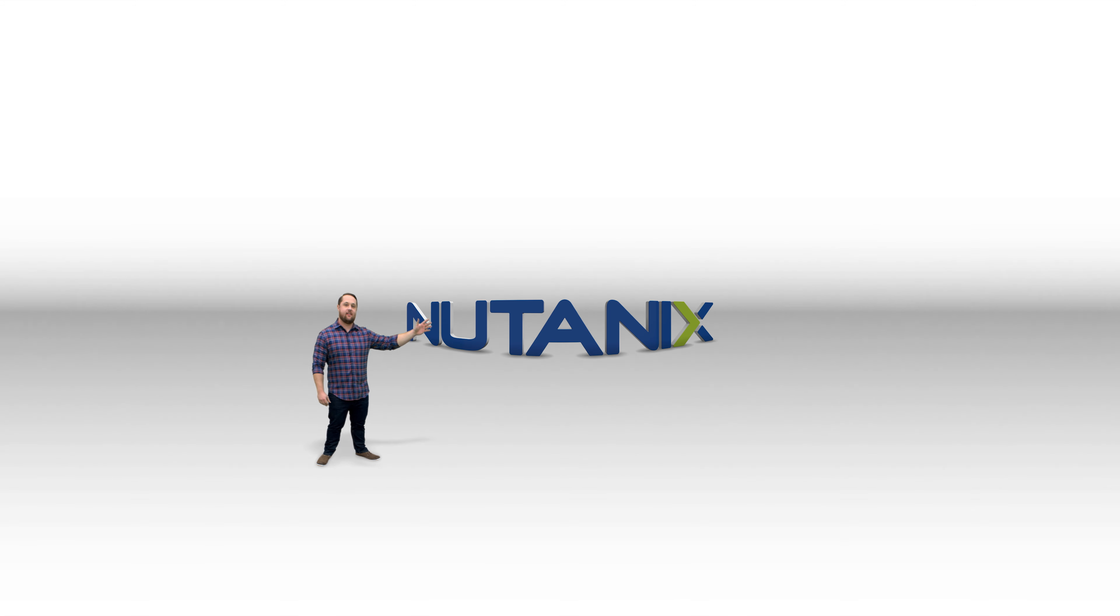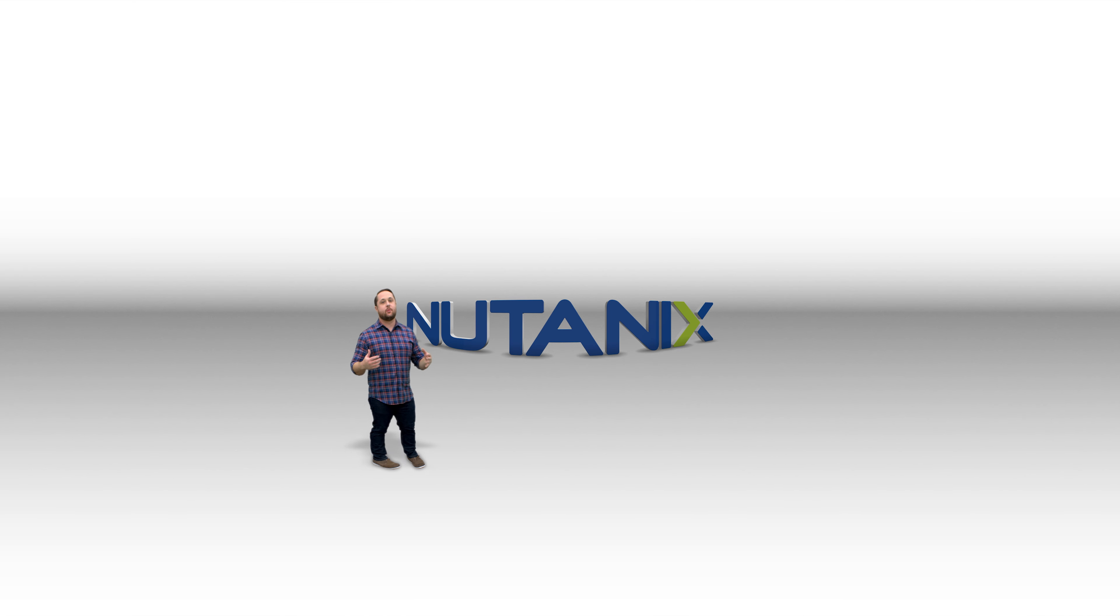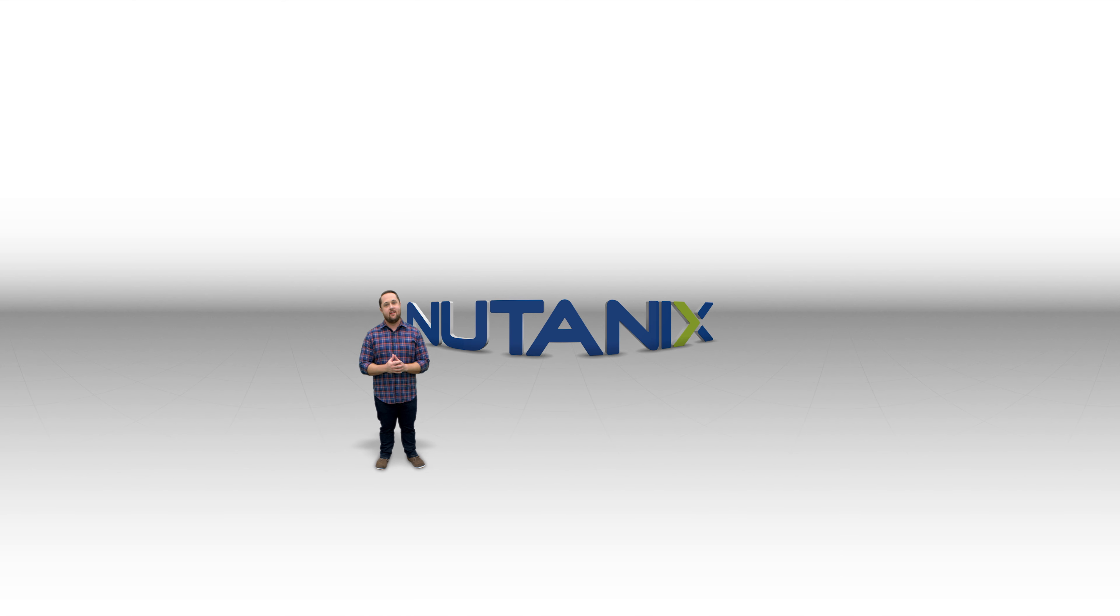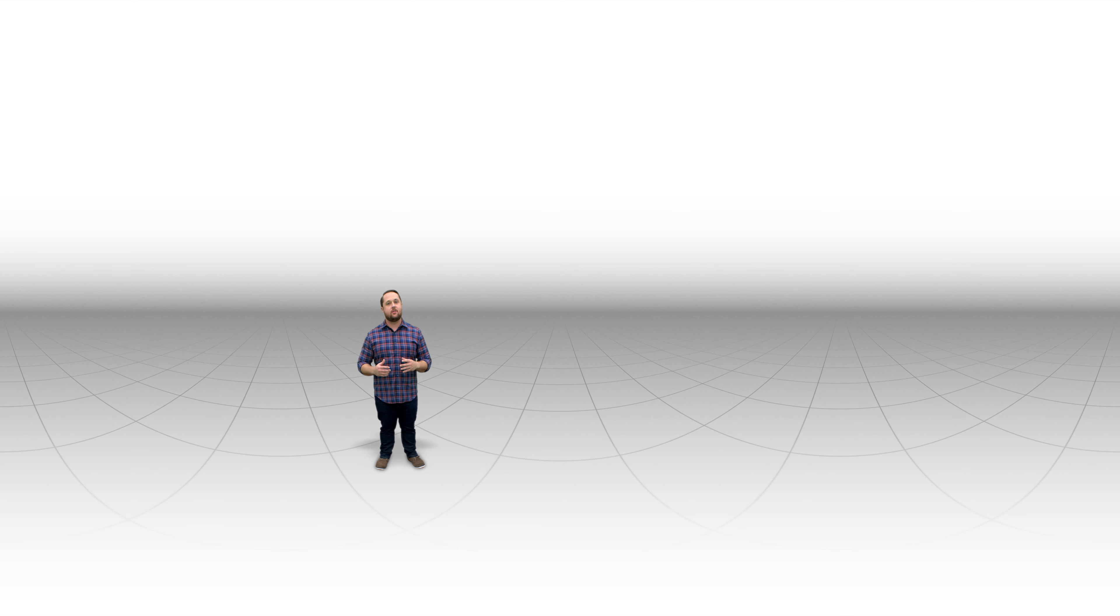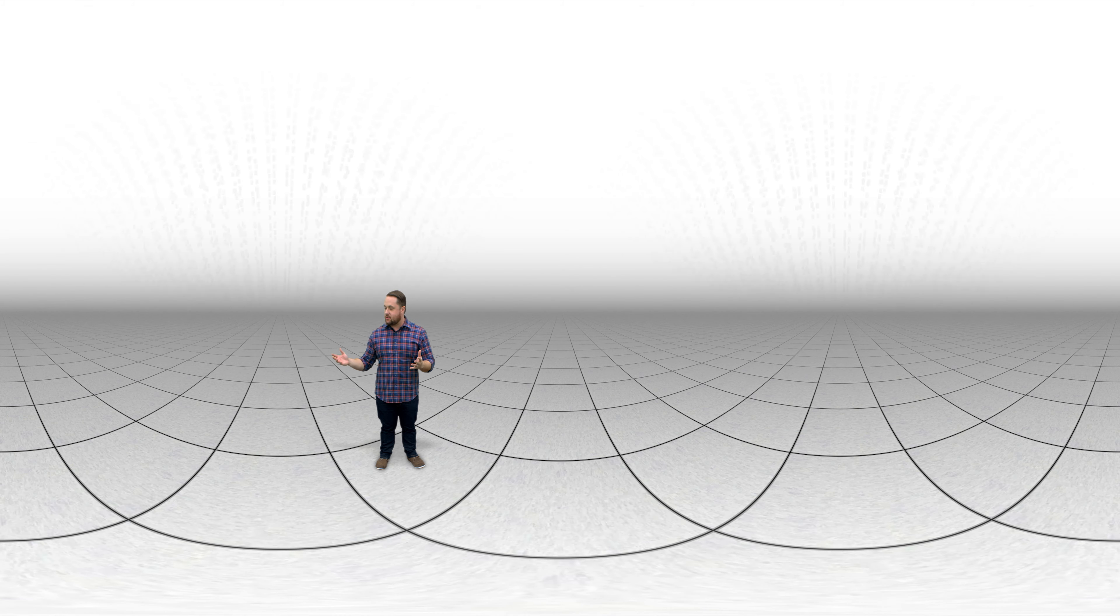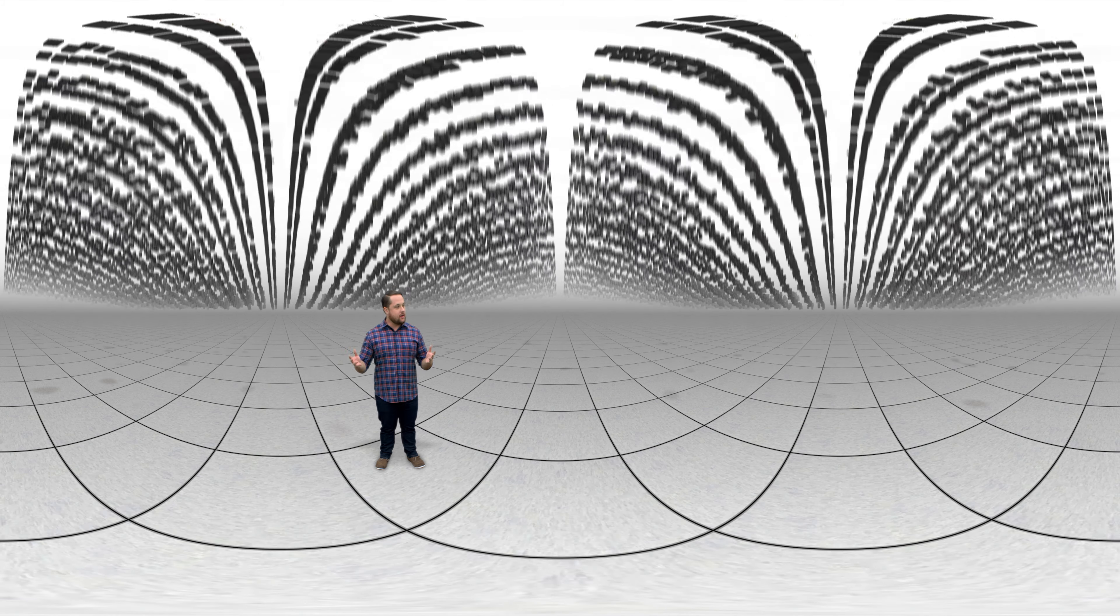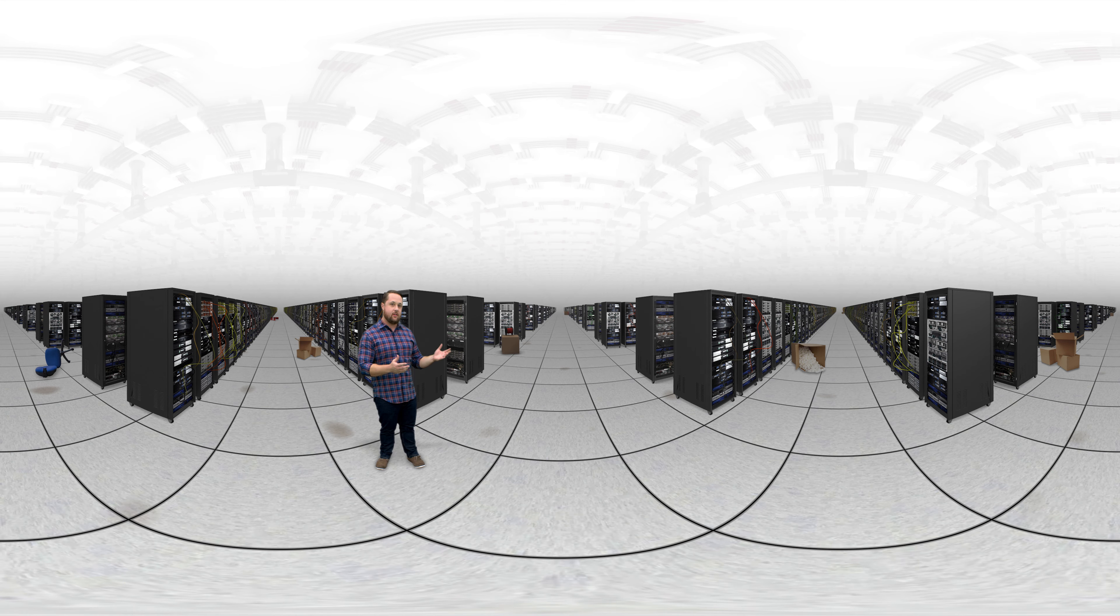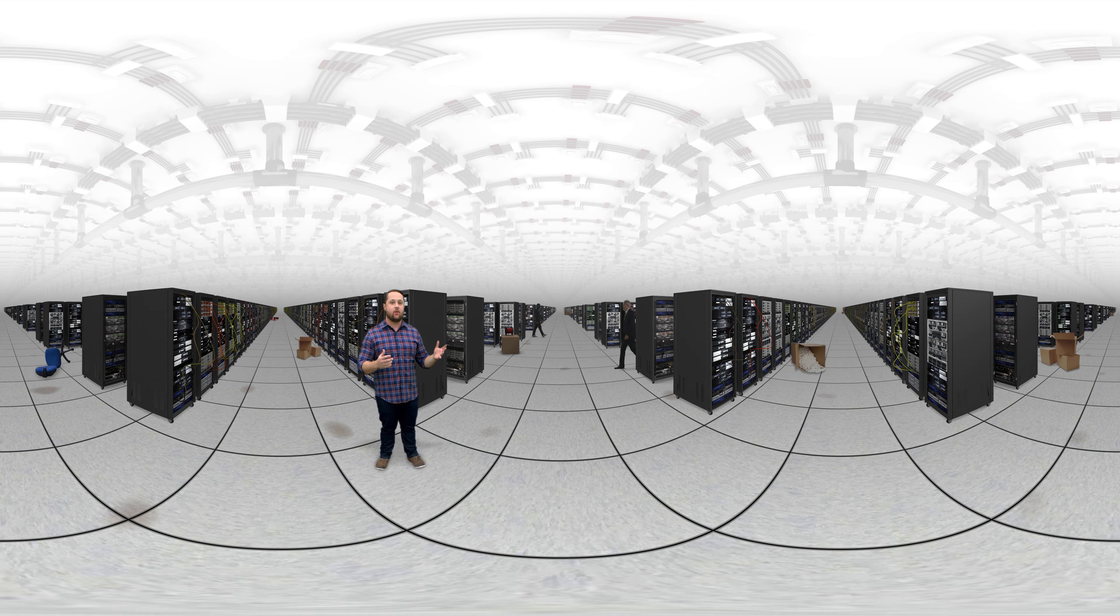Hey! Over here. I'm Steve Poitras, Principal Solutions Architect here at Nutanix. I spend all day trying to find ways to make Nutanix better for our users. This is a 360 experience, so make sure you look around and do some exploring.